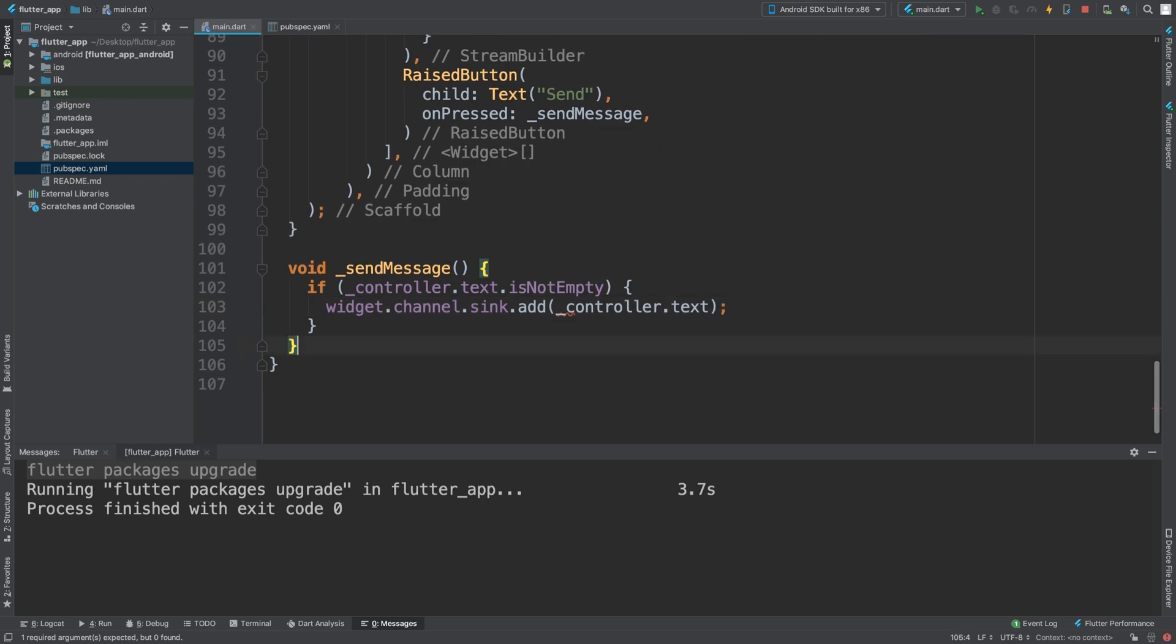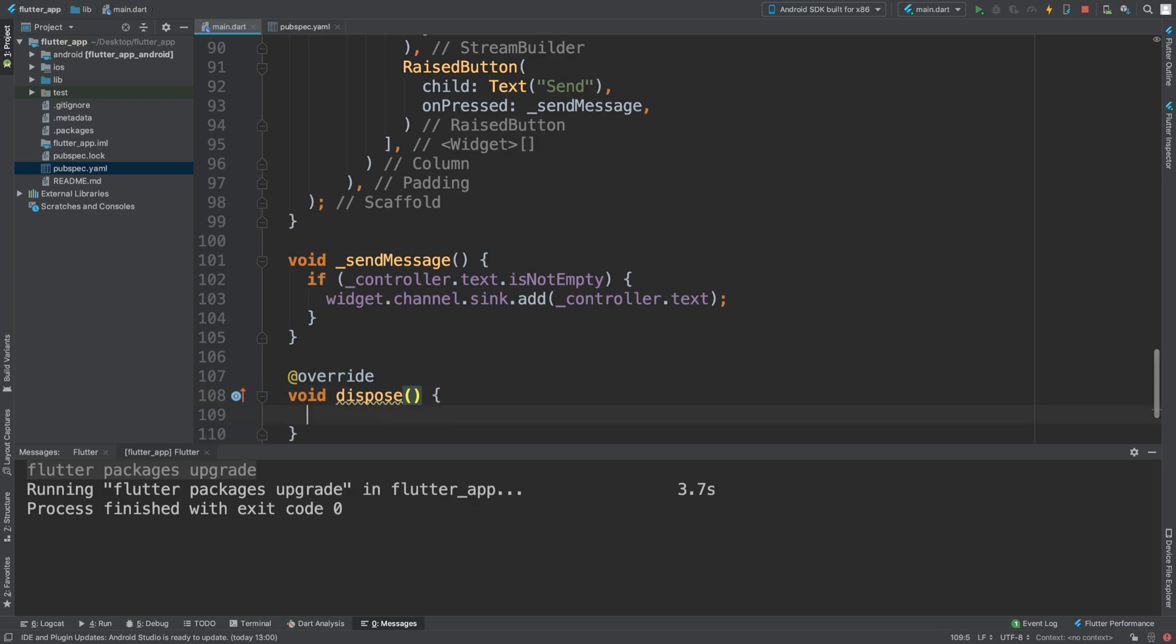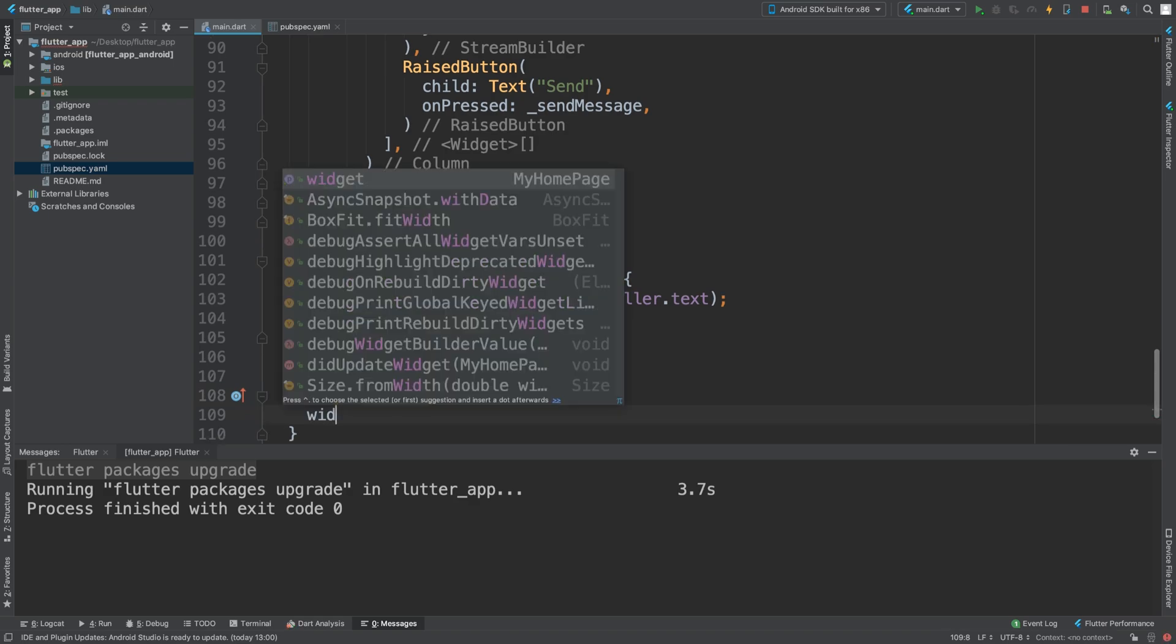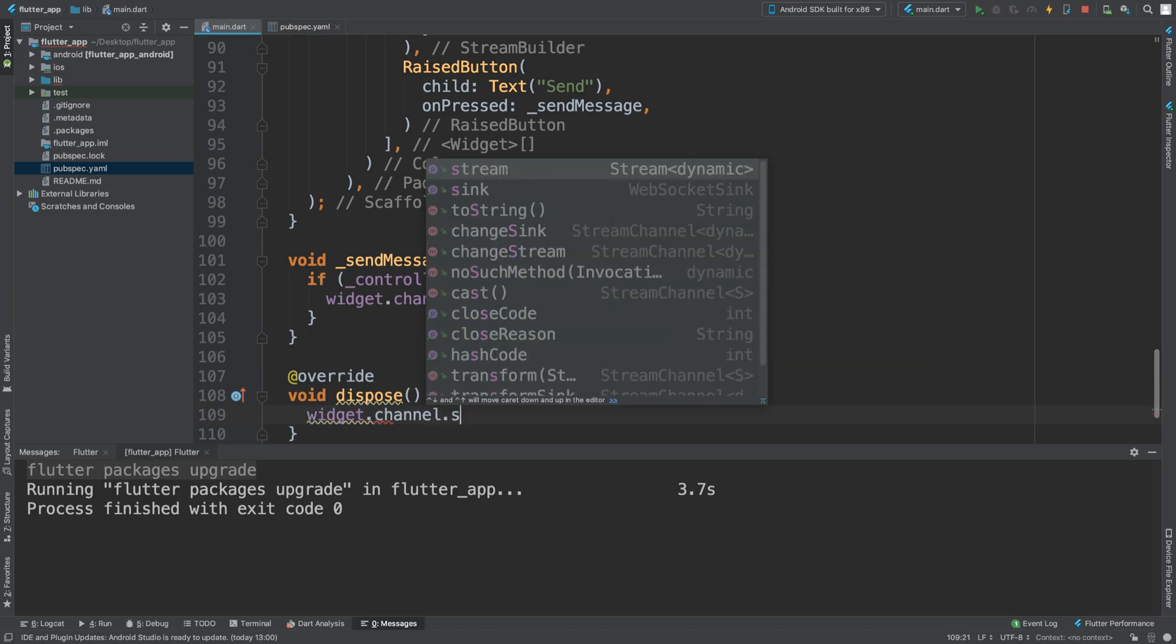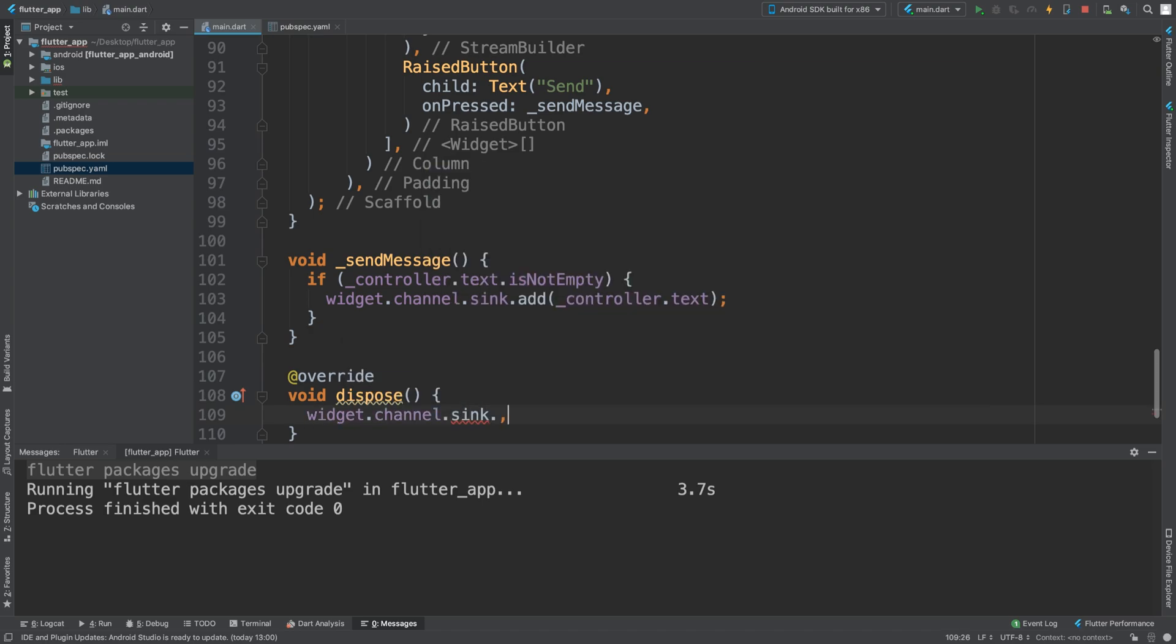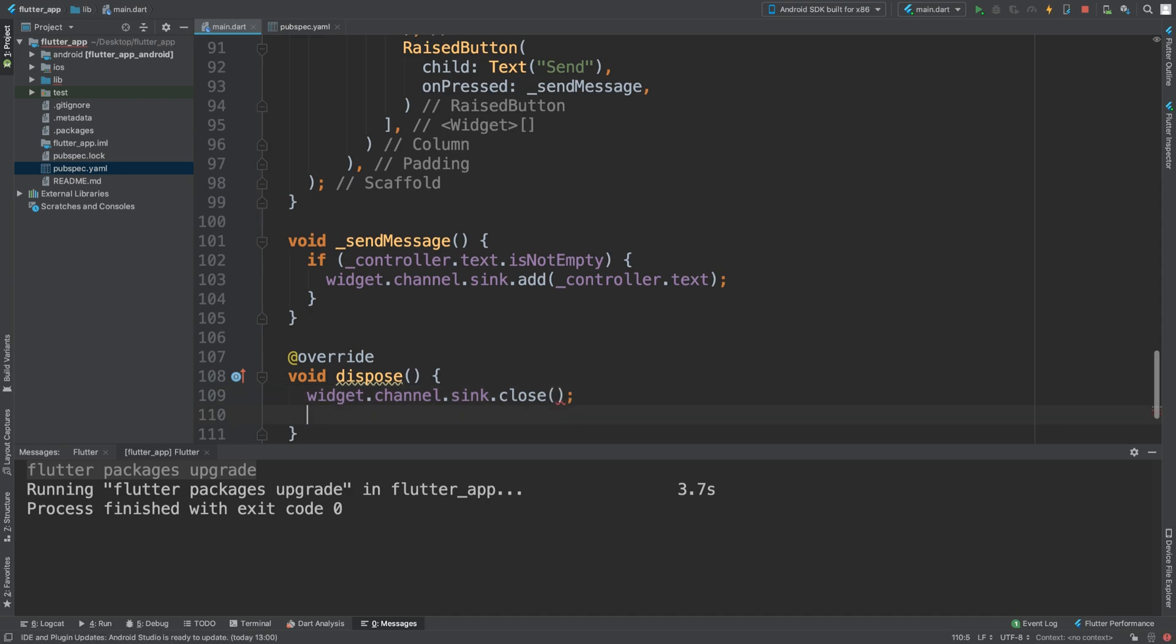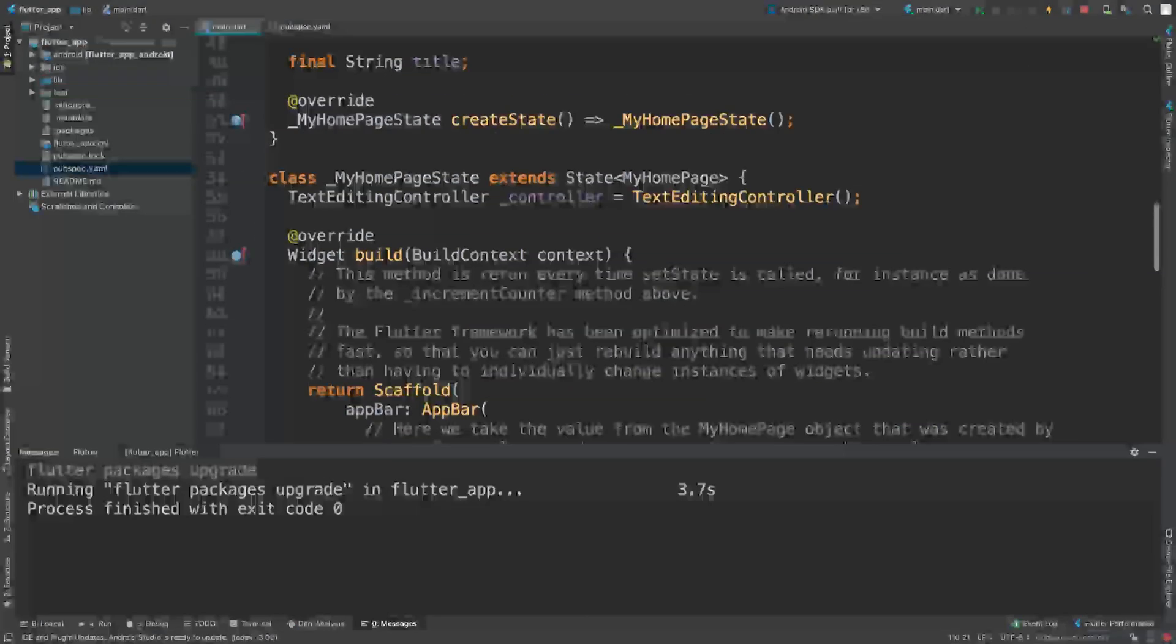Let's make sure we handle the cleanup. We're going to override the dispose method, and here we'll do widget.channel.sink.close. We should actually be all ready now.